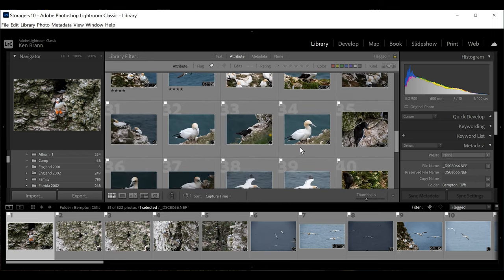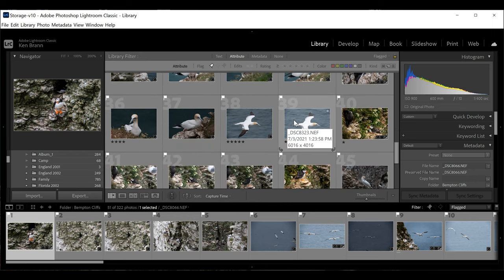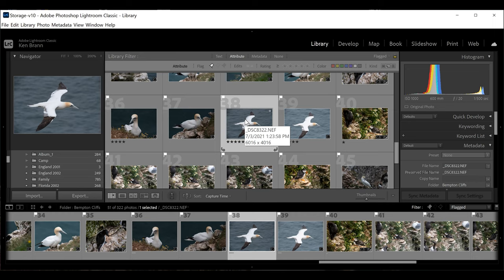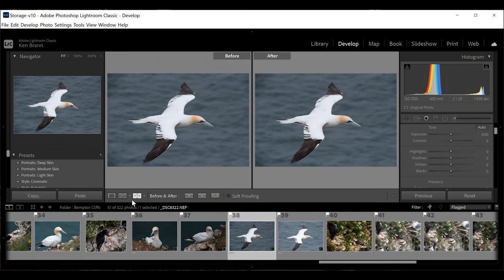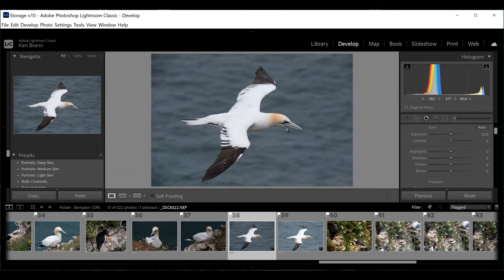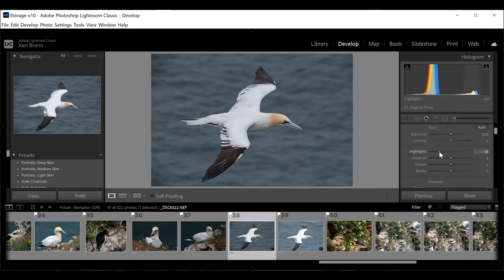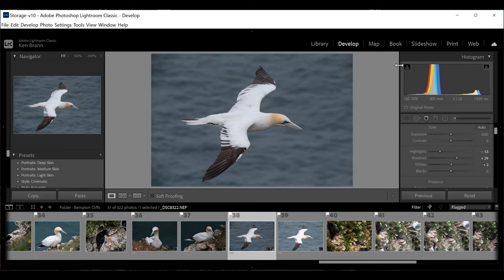Now we're going to look at the gannet in flight that we're going to work with today. He is in focus, and we're going to open him up in the Develop module. What we want to do is make the bird pop in the picture so he stands out. He is already the only thing in the picture, but we're going to make him pop a little more. First, we're going to drop the highlights down a little bit and bring up the shadows, and then bring up the whites.